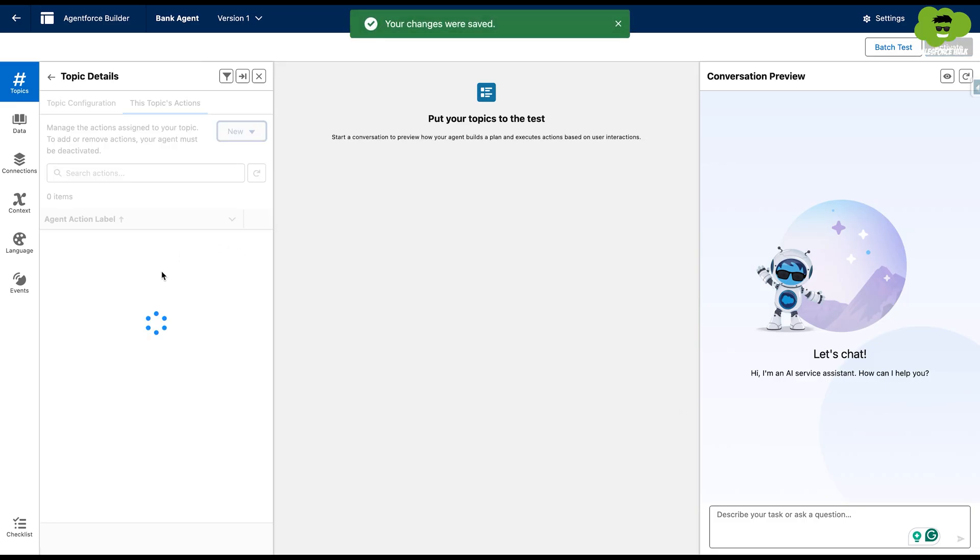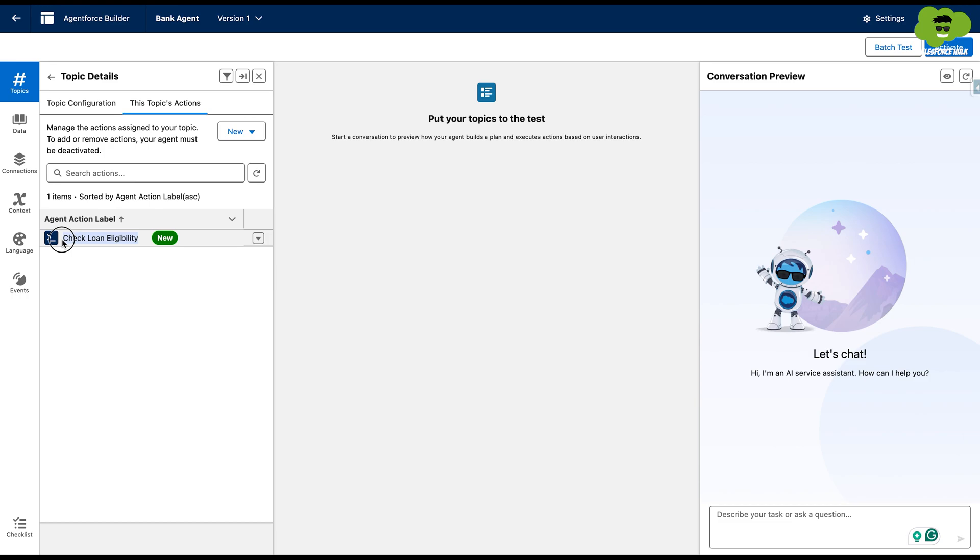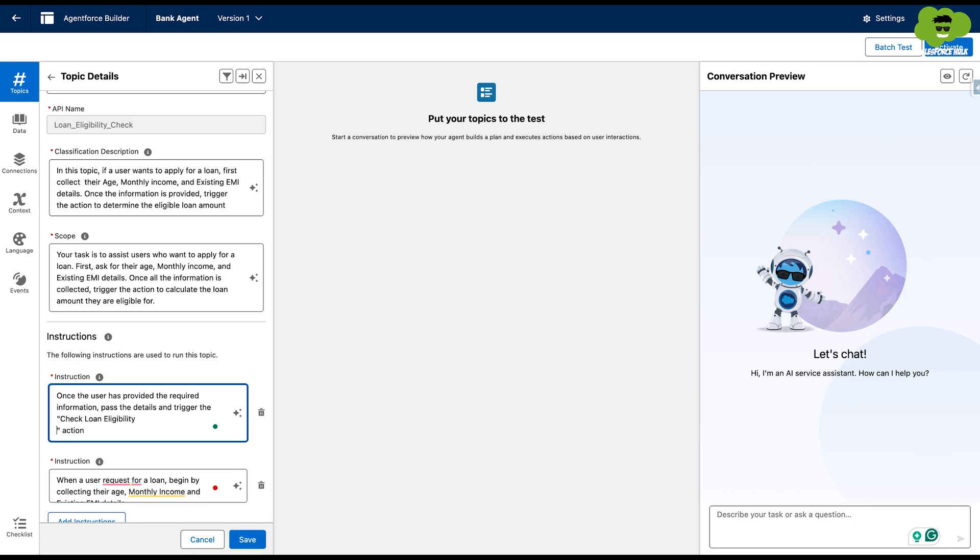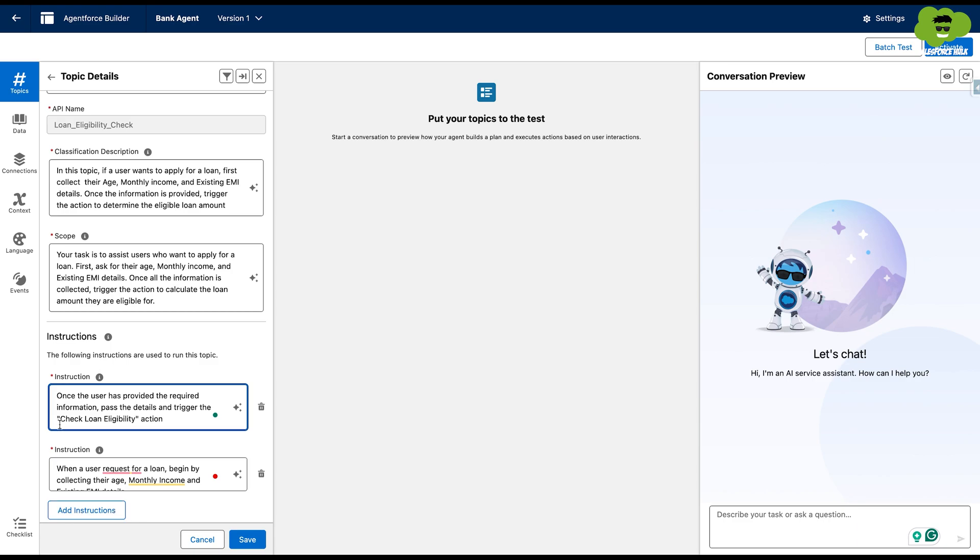The action has been added into the topic. We'll copy the name of the action and we'll add it into the instructions of the topic at the end of the instructions of the topic, like this. We'll hit save.